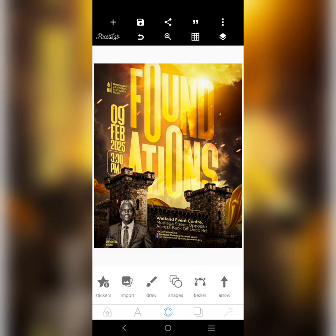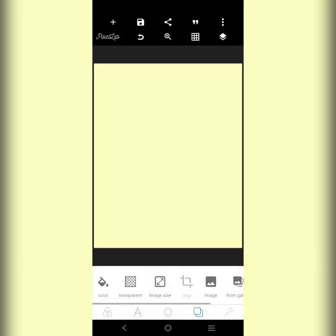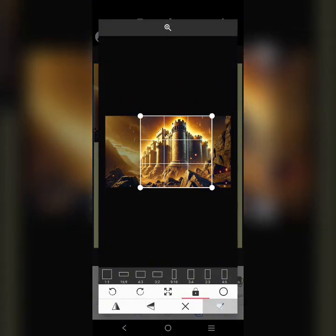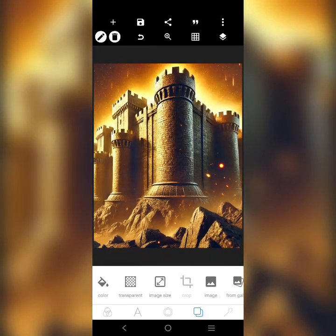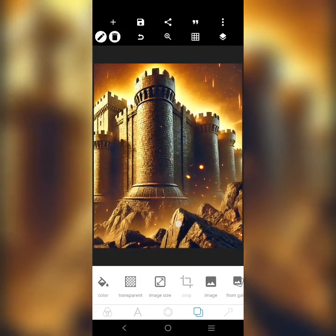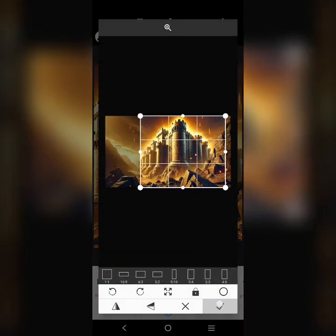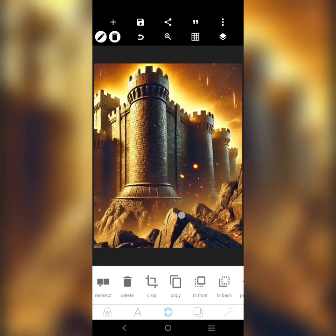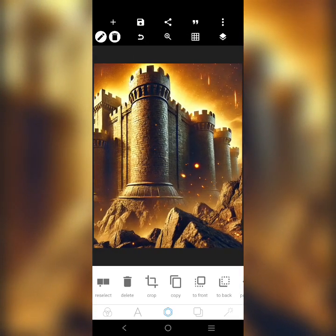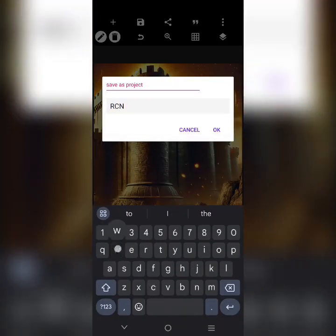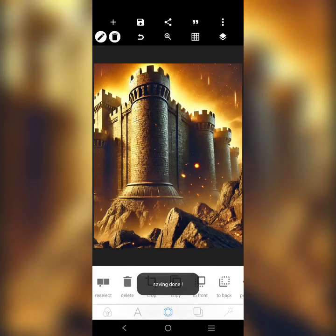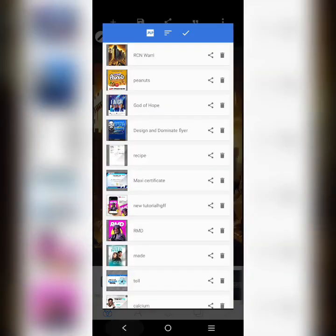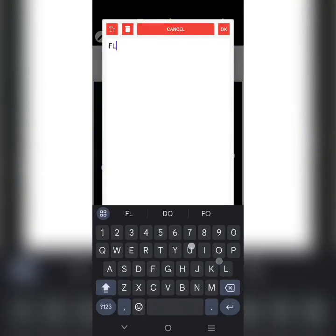Let's go. I'm going to clear this and bring in a castle I downloaded using AI — I asked AI to generate this castle for me. I'll still be using it. I'm going to save this design, then use a perspective effect. I'll go and create the text, click here, and write 'foundations.'